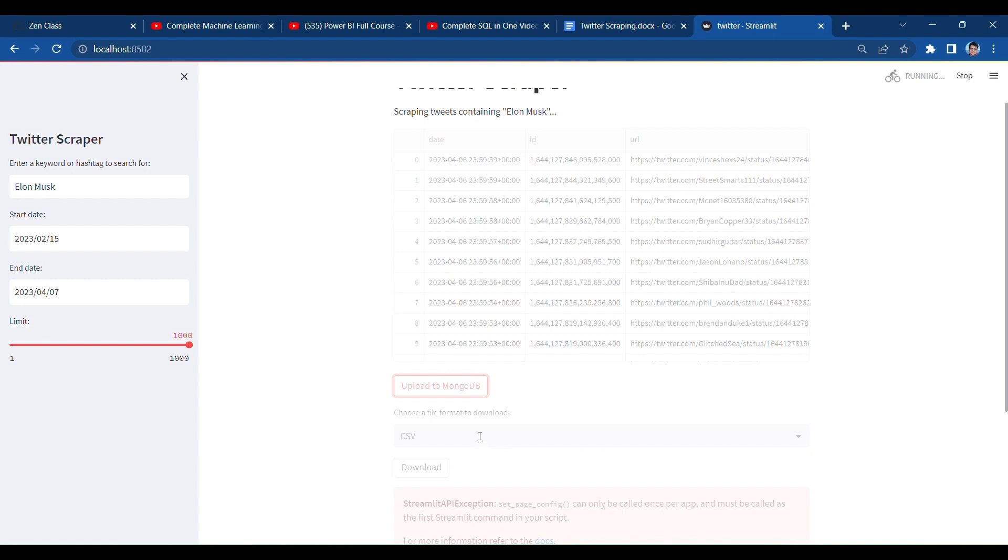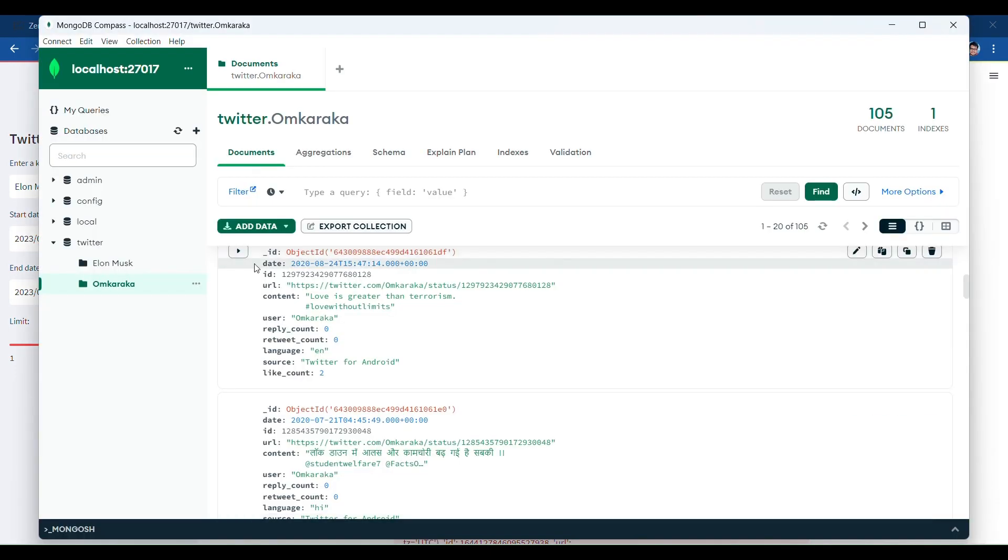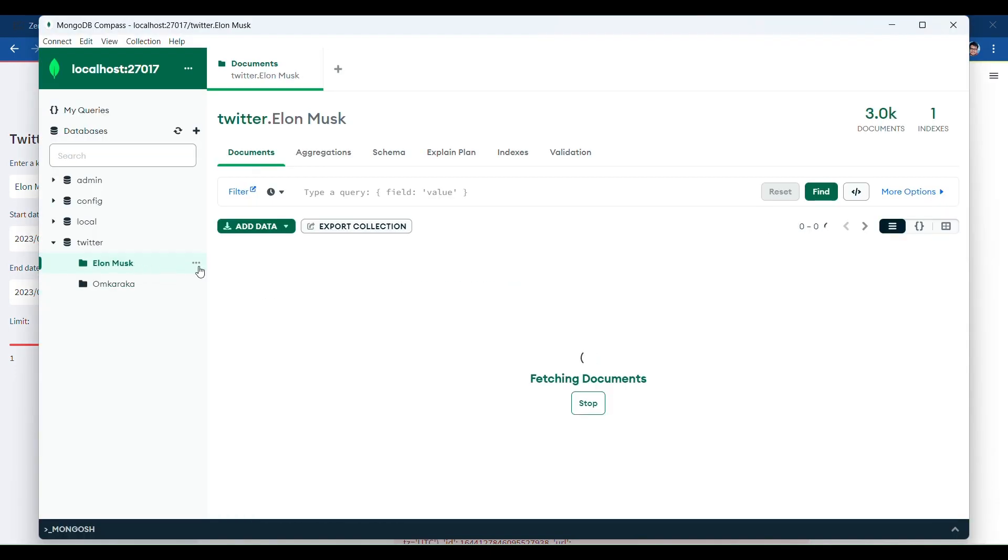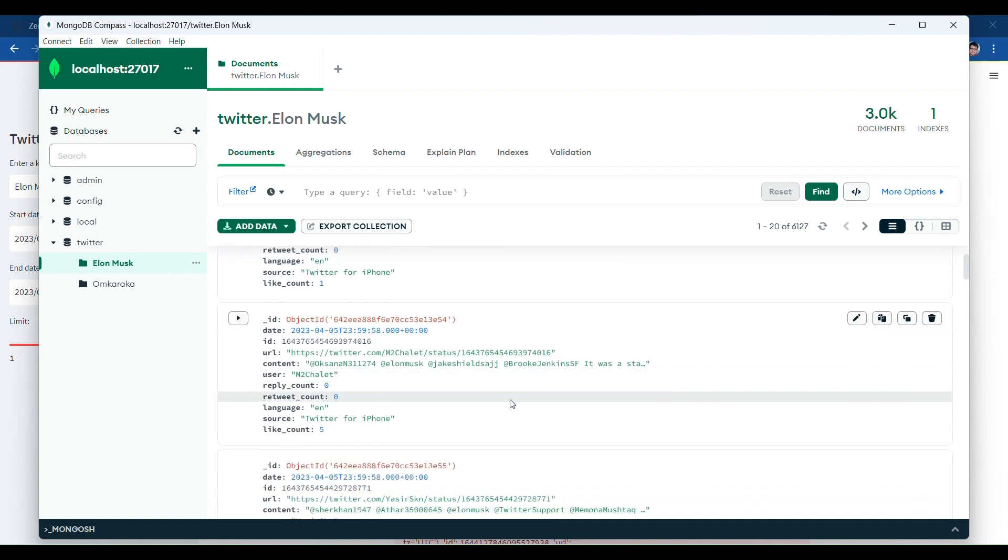After uploading I will show you here MongoDB. Files uploaded to my MongoDB, here Elon Musk data I have uploaded that three times, so it shows 3K documents, 3000 documents.